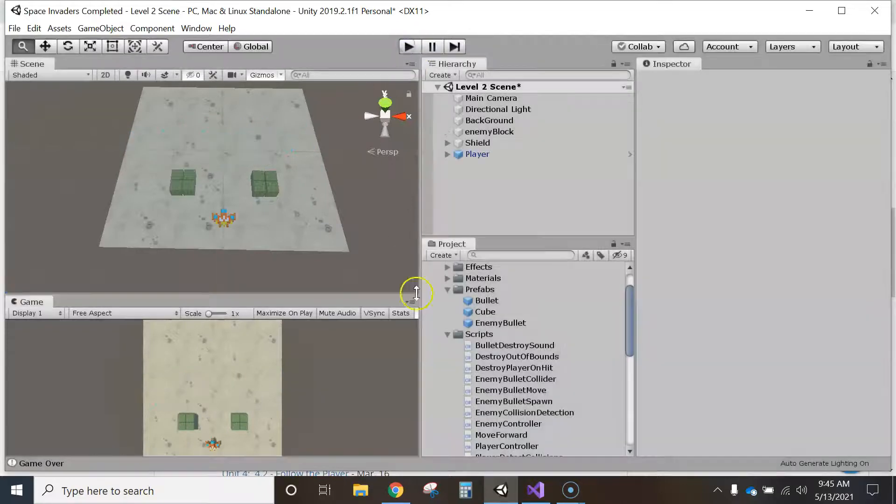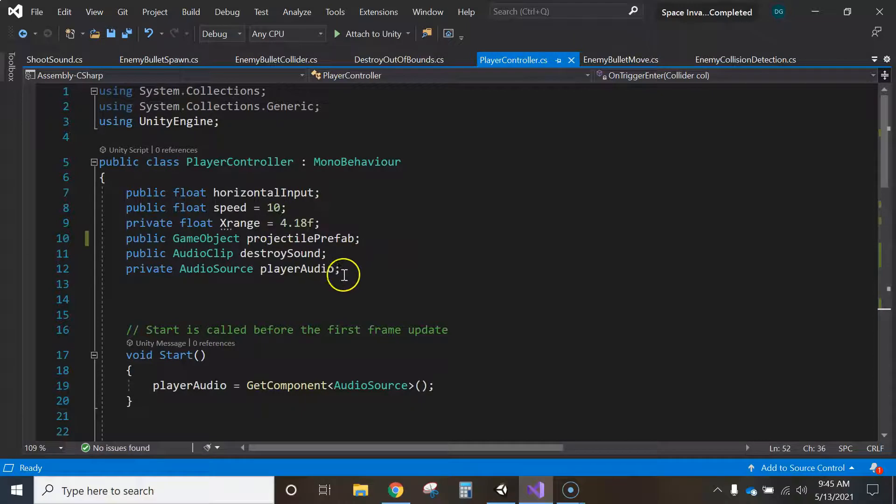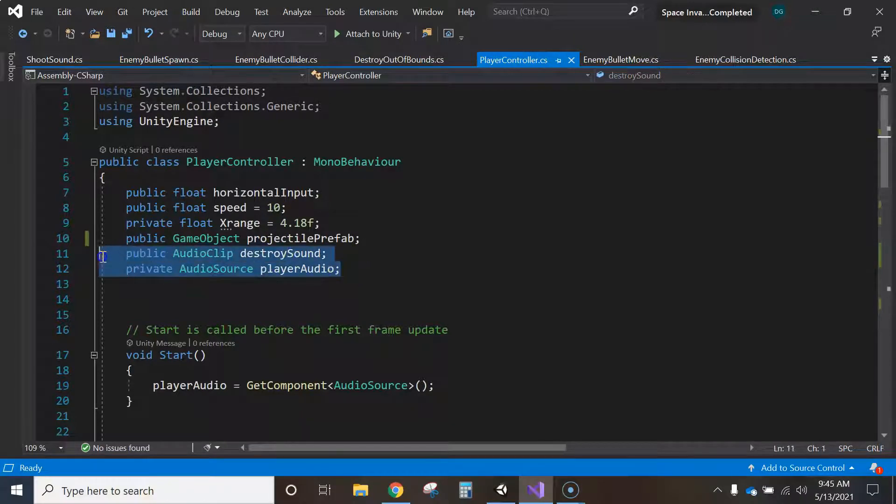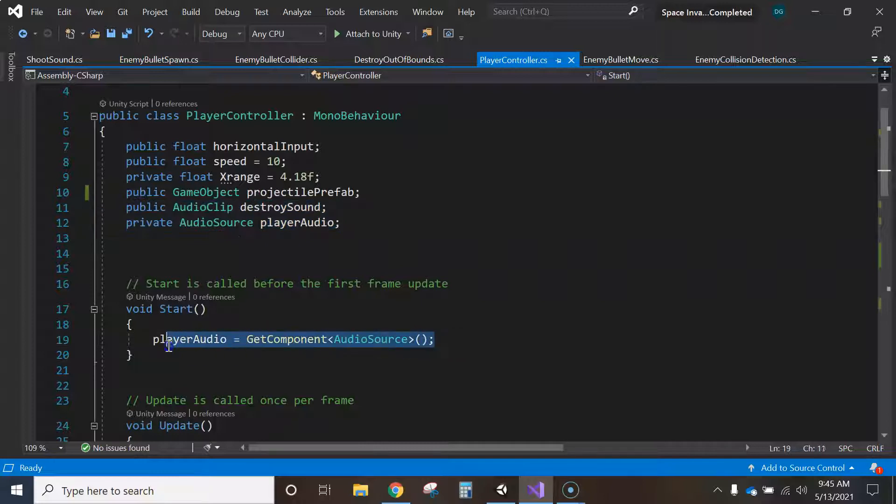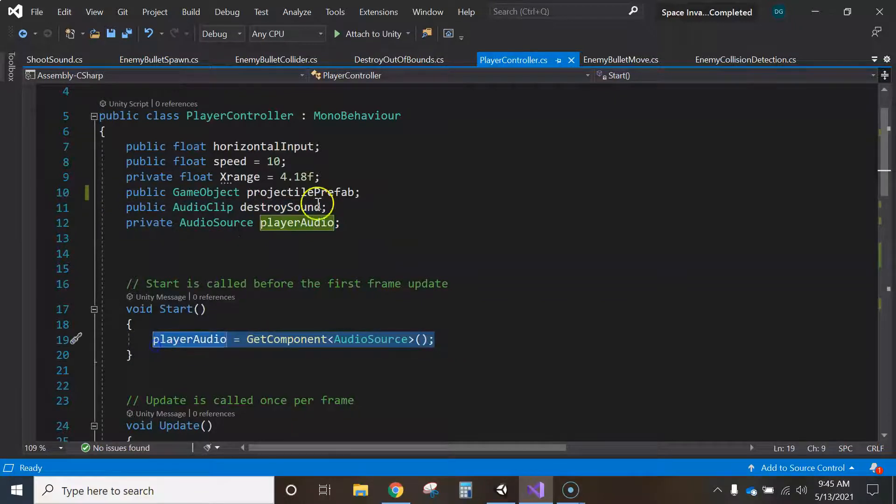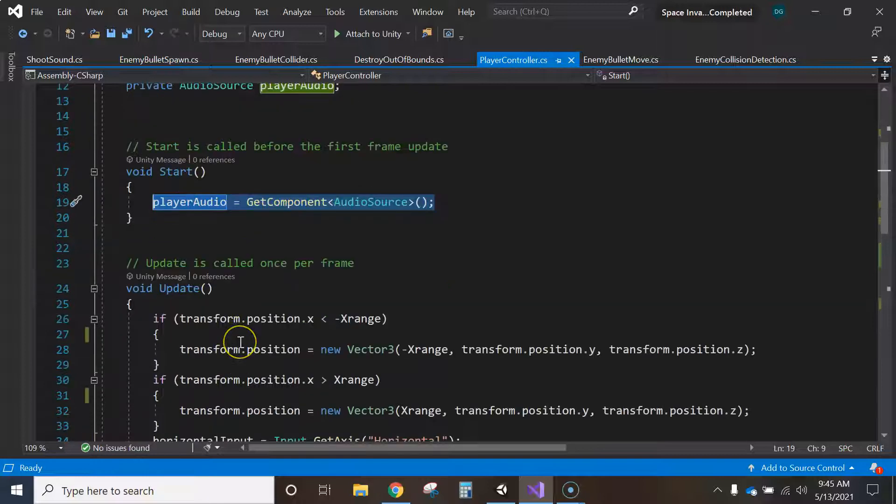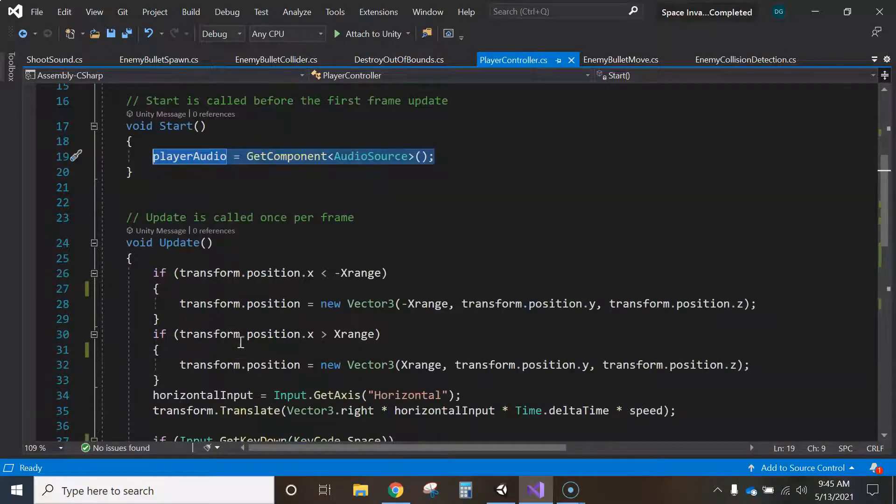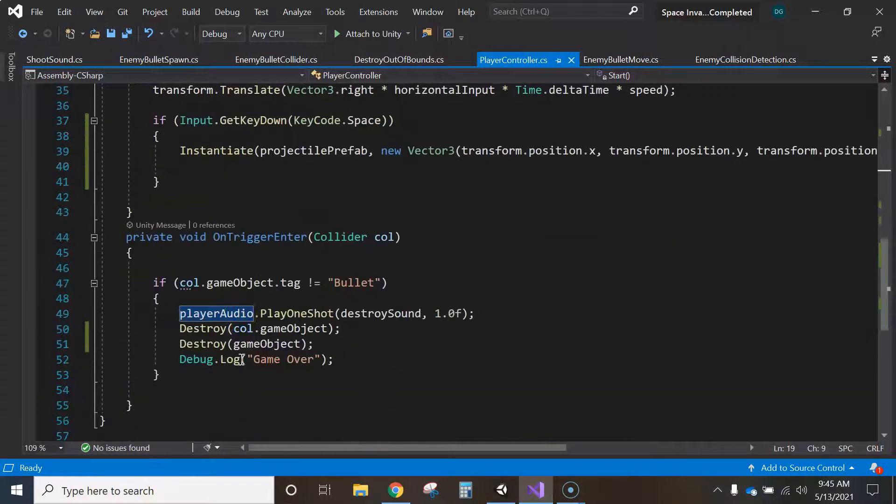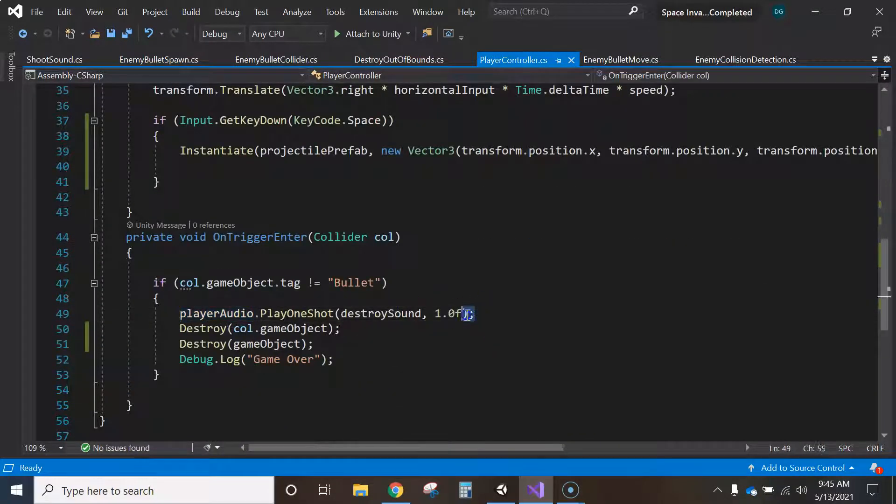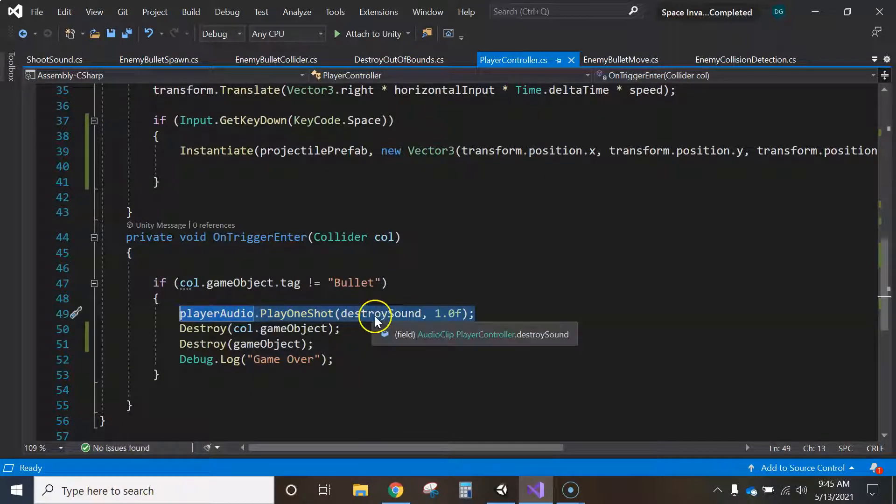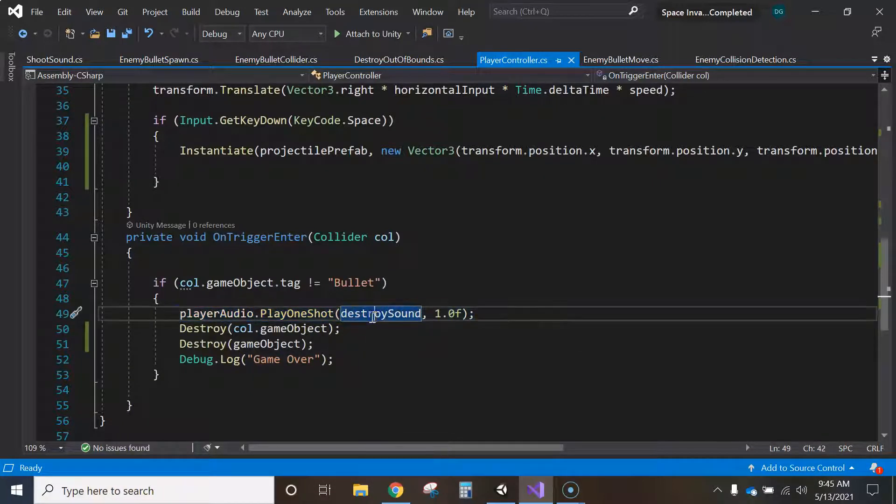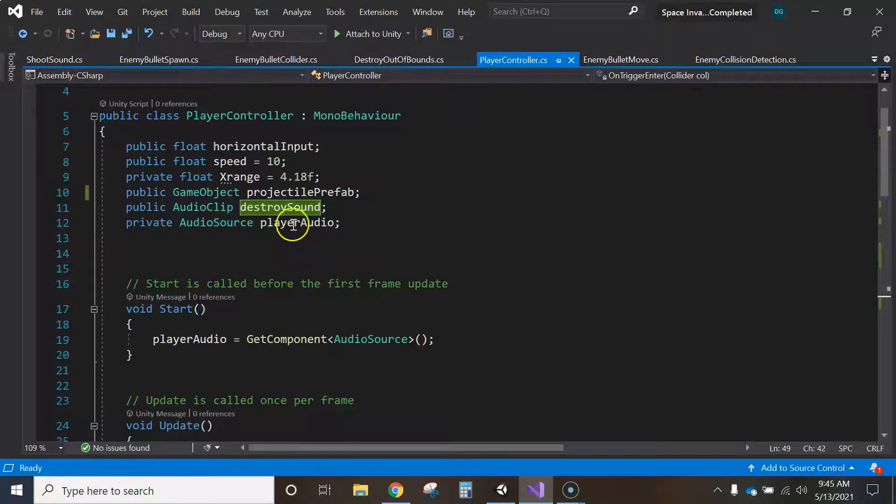So let me just show you my script here. I'm looking at my player controller script. I added these two clips as he told us to in the video. I added those two lines of code, this line of code here in the start method. And then I added the play one shot method which grabbed that variable destroy sound.